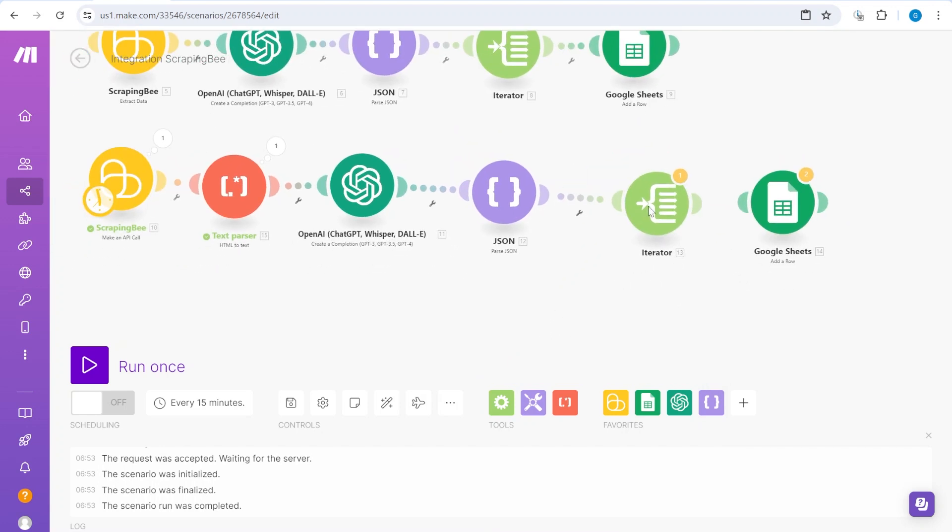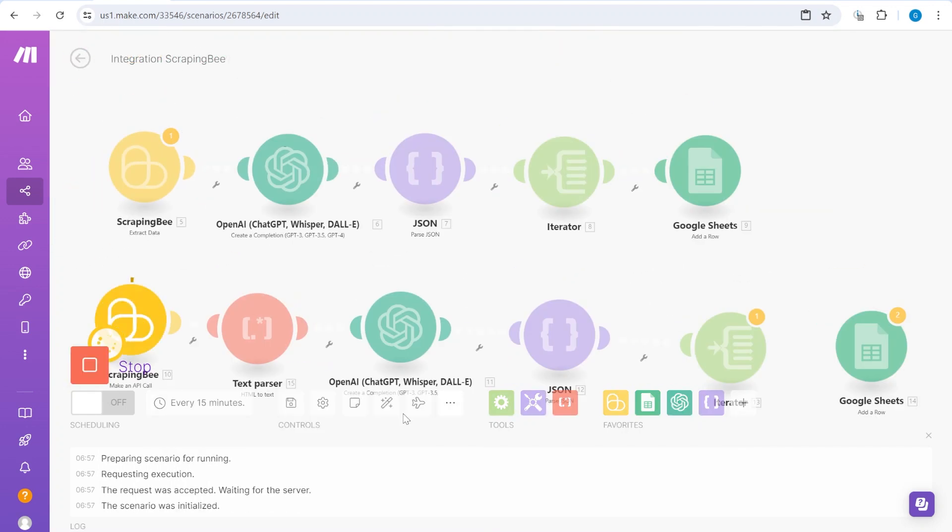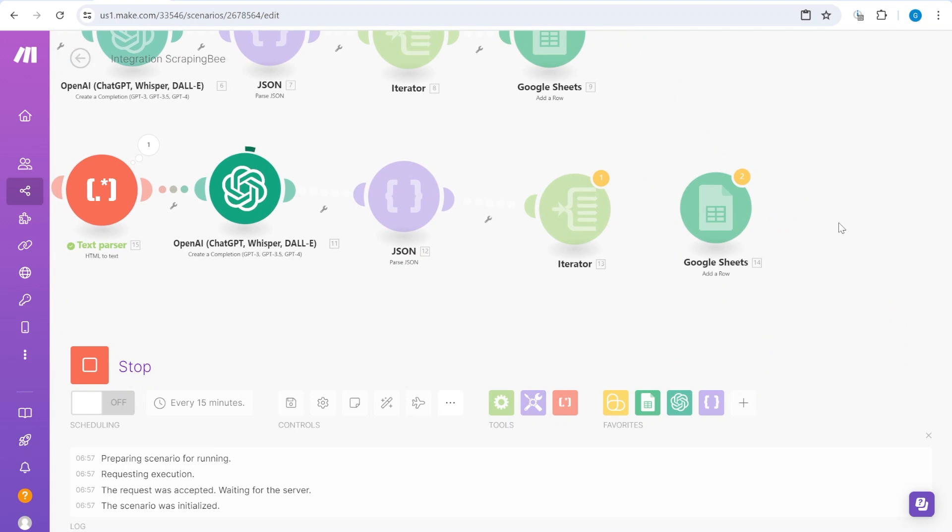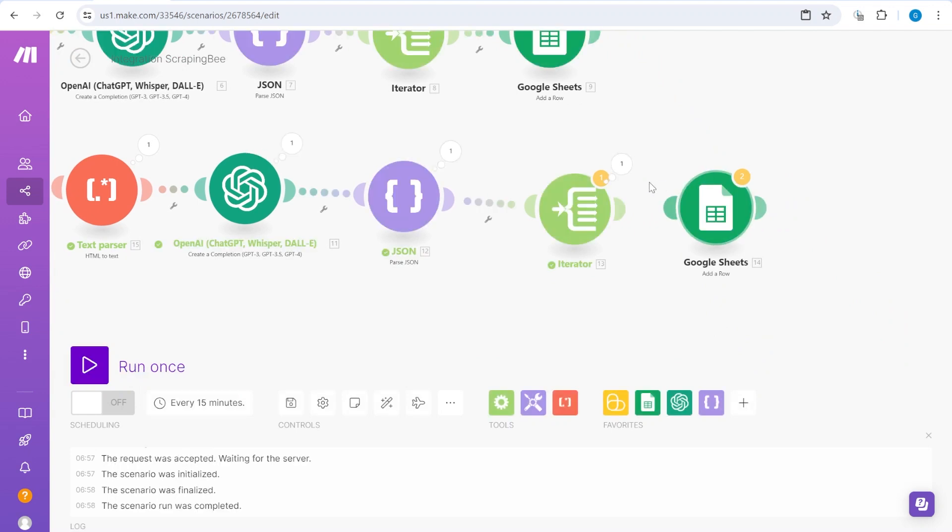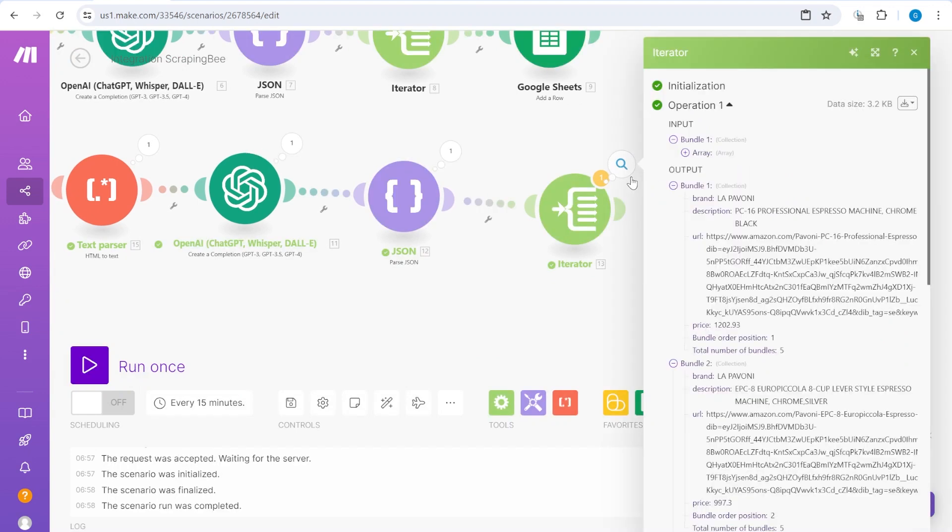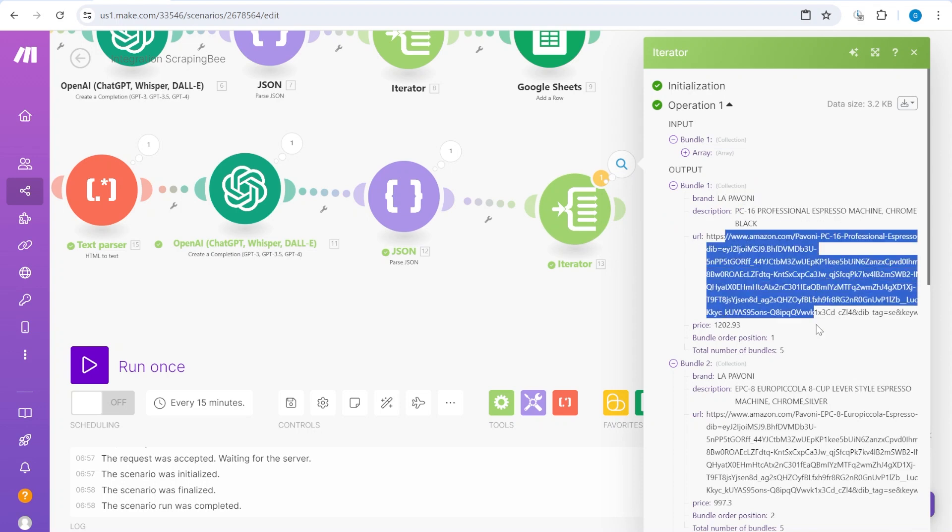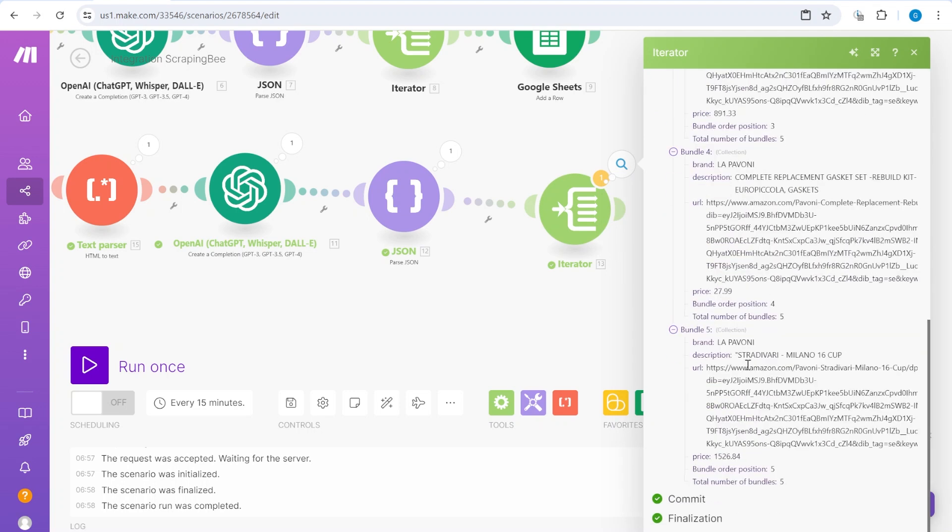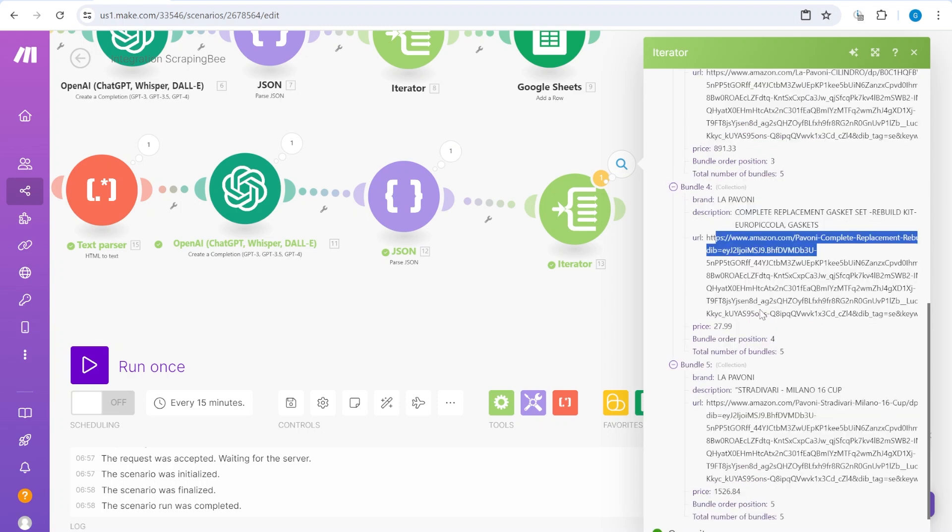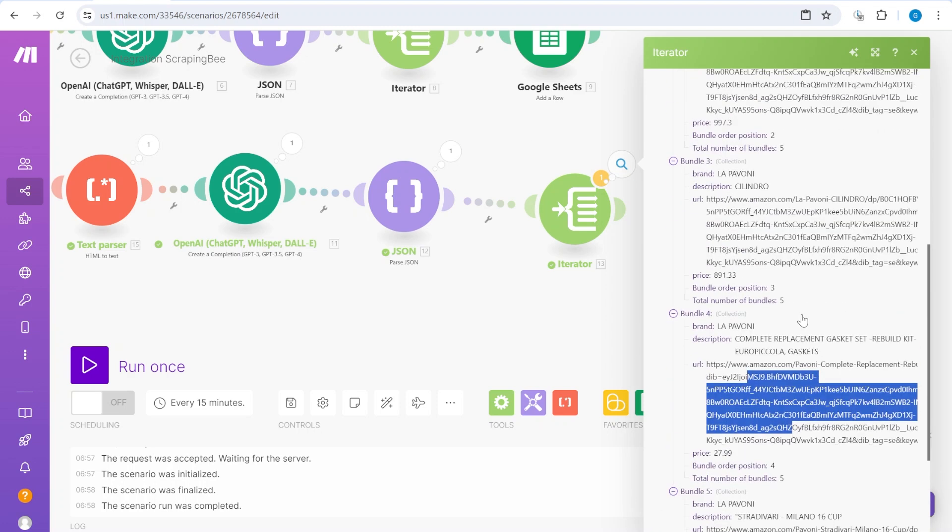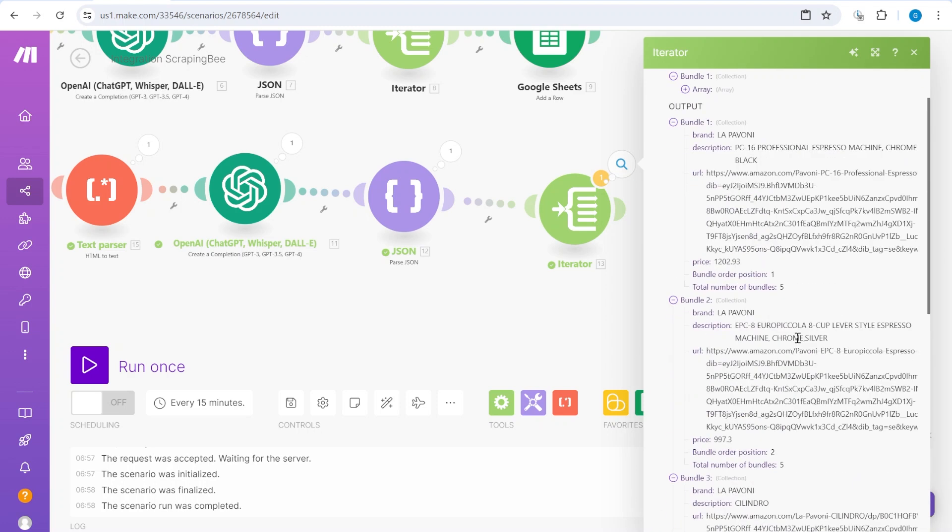But here, I'm just copying the module so this has stayed. I know there will be an output called product because this is what we have requested. So let's test it and see what will be the output. Okay. So let's see at the final module. And you can see here that we're getting the brand, we're getting the description, and we are getting the URL over here.